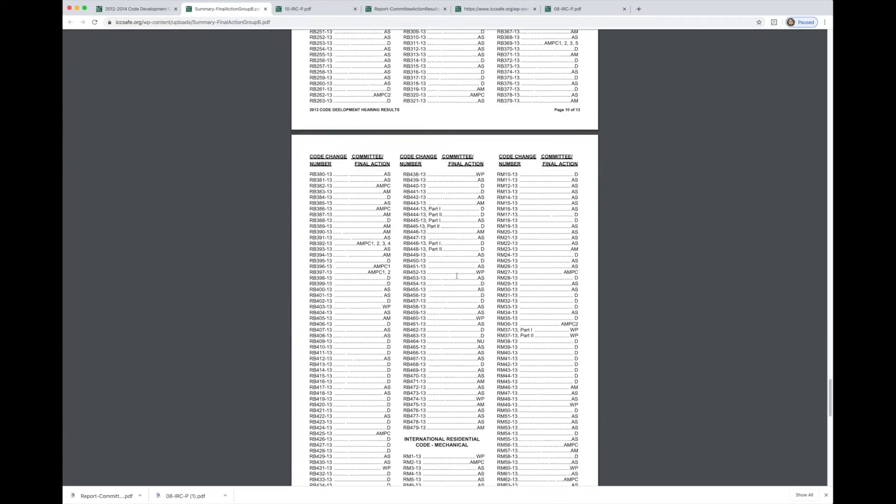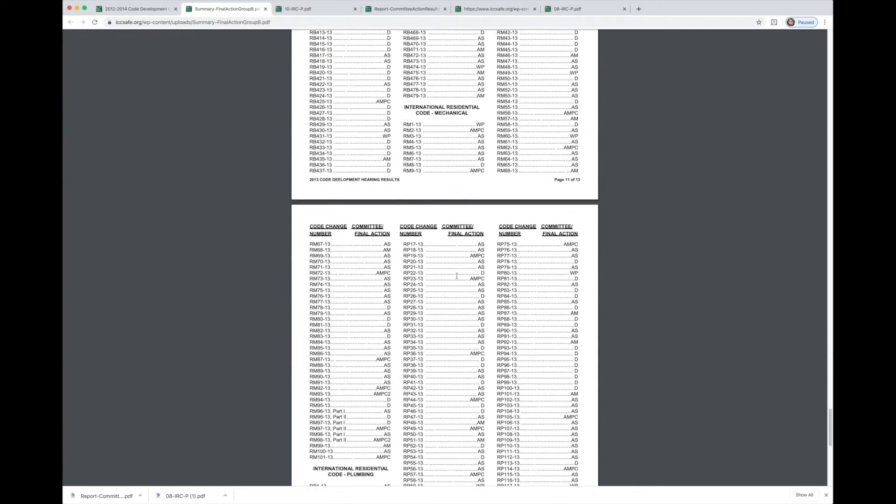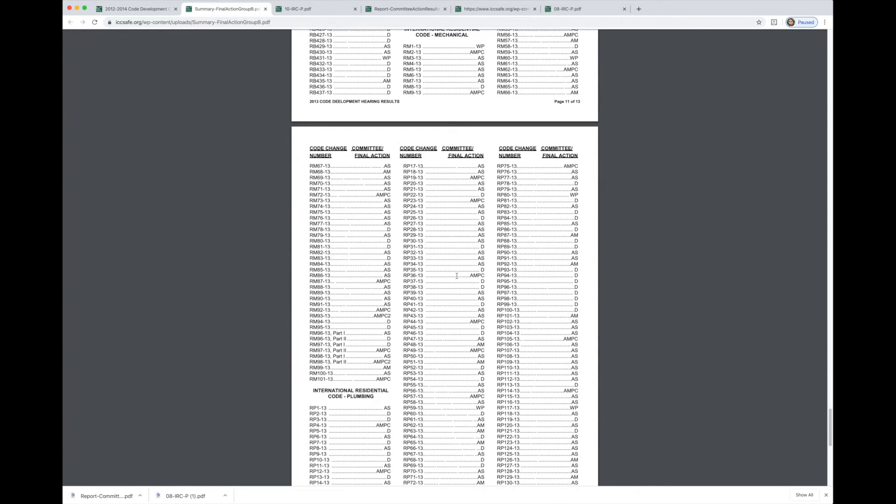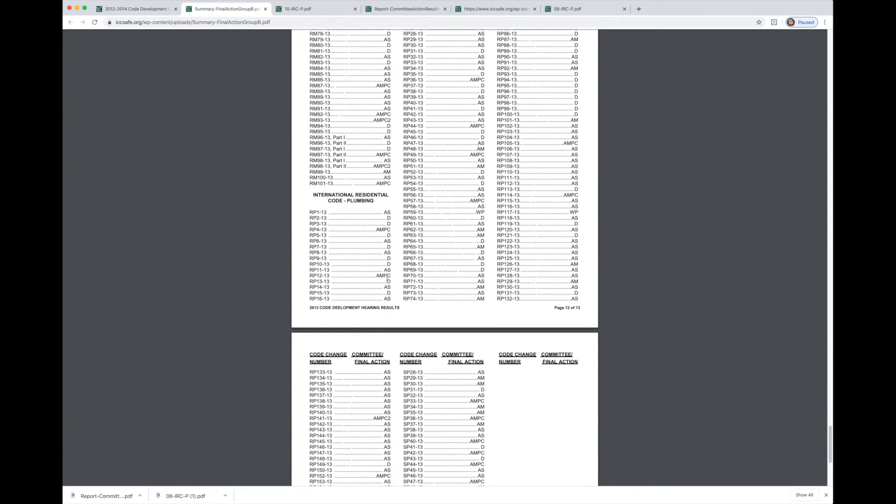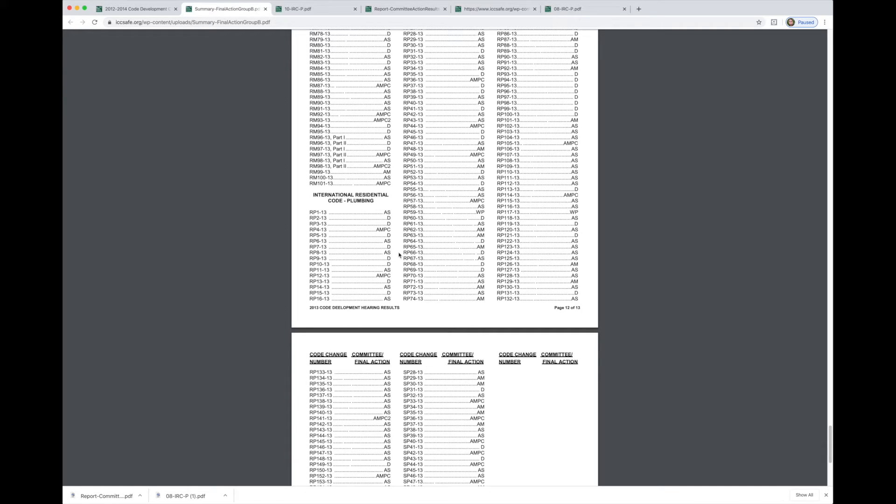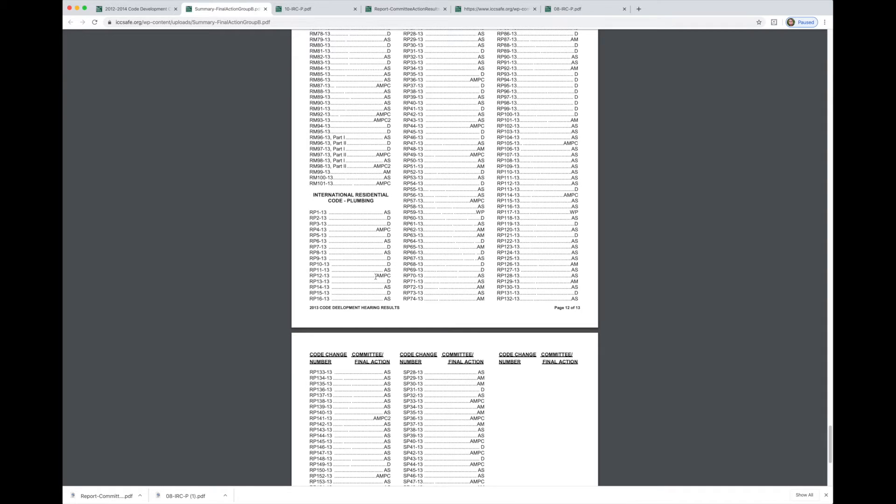So we can scroll down this list of results and we're looking for the residential plumbing. Here we go. We can find the section we're dealing with which is RP8-13. And we see that it is approved as submitted. That's what AS stands for. It stands for as submitted, meaning there were no modifications throughout the whole process to what the original proponent put forward. As modified AM would mean it was modified in the first hearing.